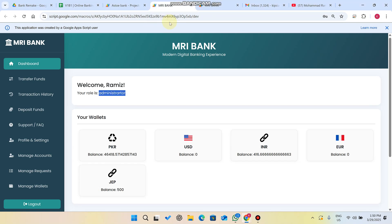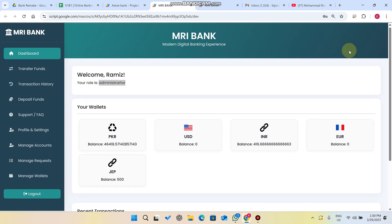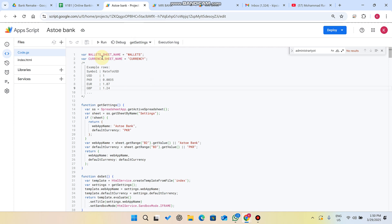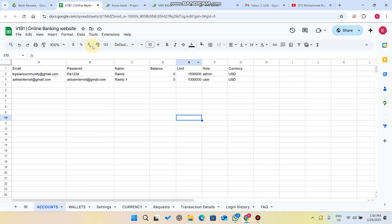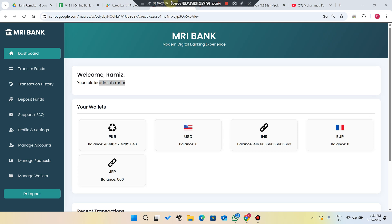Welcome back. In today's video, I am going to show you a digital banking web application which is made using Google Web Apps Script and Google Sheet as a database. This web application has too many functionalities — I will show you all the things step by step.